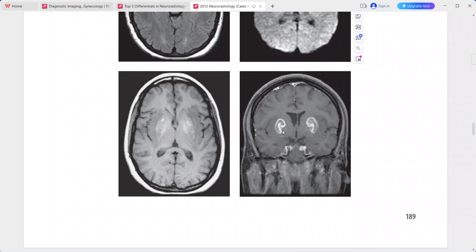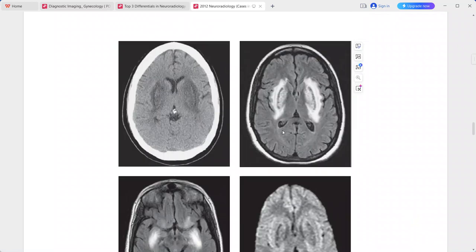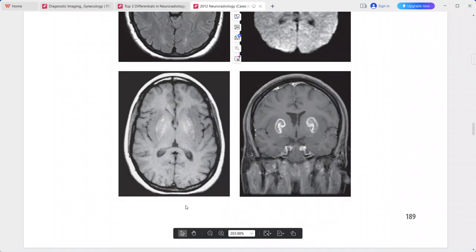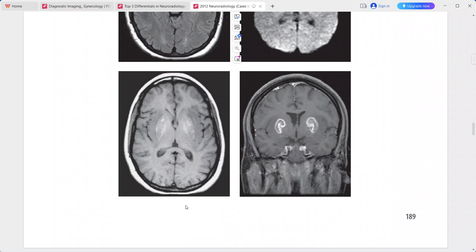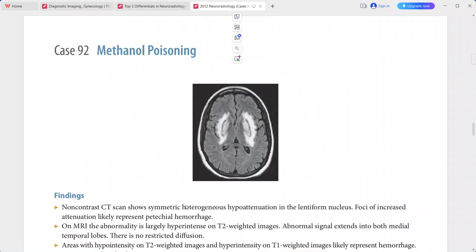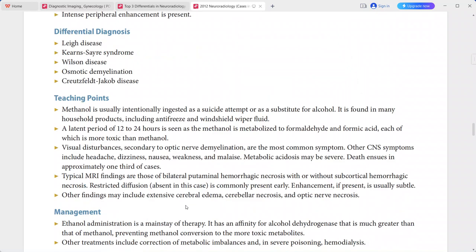This is a typical imaging picture of methanol poisoning. Symmetric heterogeneous hypoattenuation in the lentiform nuclei on CT with corresponding MRI findings is quite characteristic for methanol poisoning. In the differentials, you can put Leigh disease, Kearns-Sayre syndrome, Wilson disease, osmotic demyelination, and Creutzfeldt-Jakob disease.